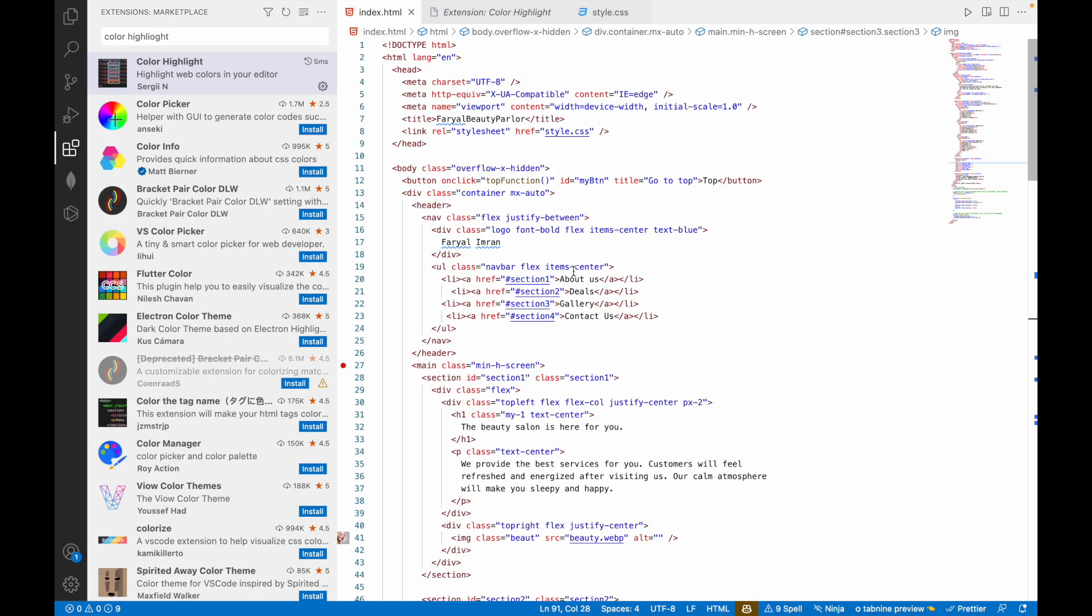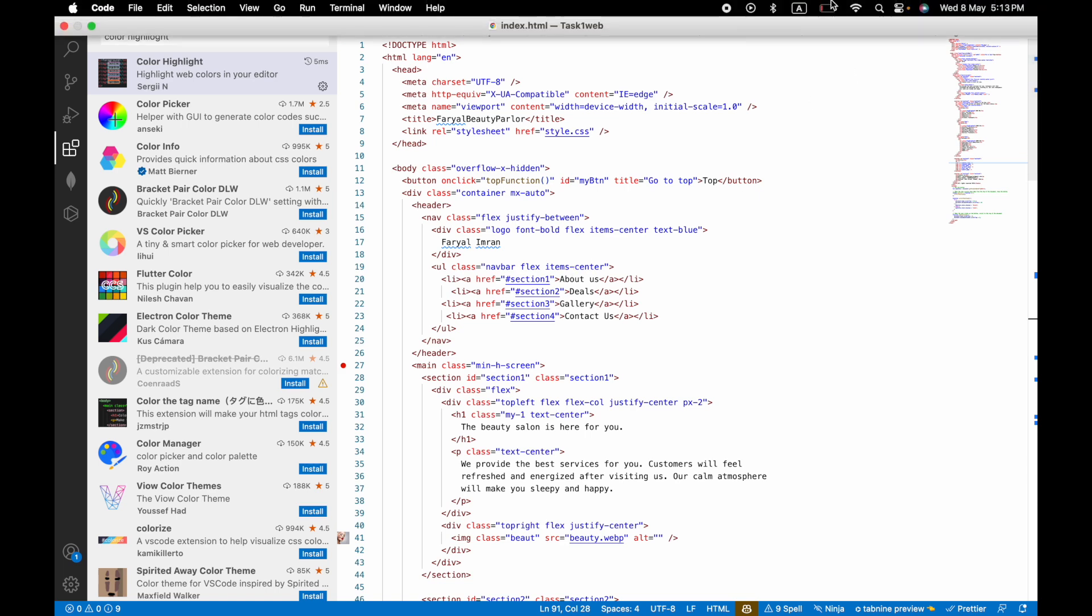So that is all for my site, thank you so much. Do tell me which one of these extensions were you using and which one you have not used. Do tell me in the comments. That is all, thank you so much.